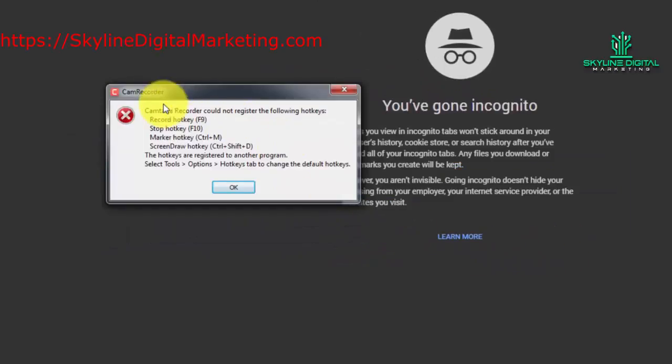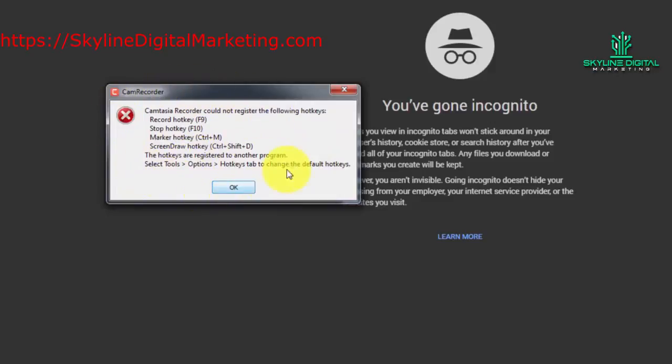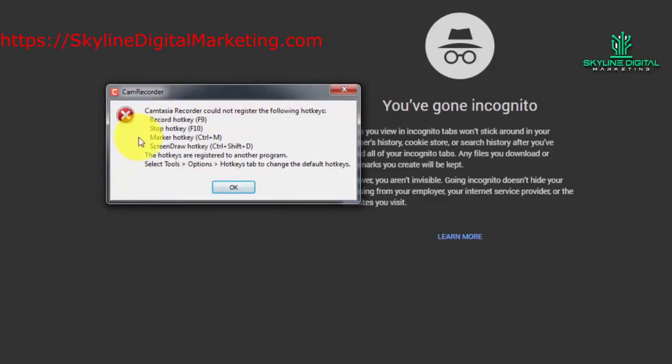Now we're going to see this throughout this course because we're using two forms of Camtasia Studio in order to record the course. You will not see this error message.